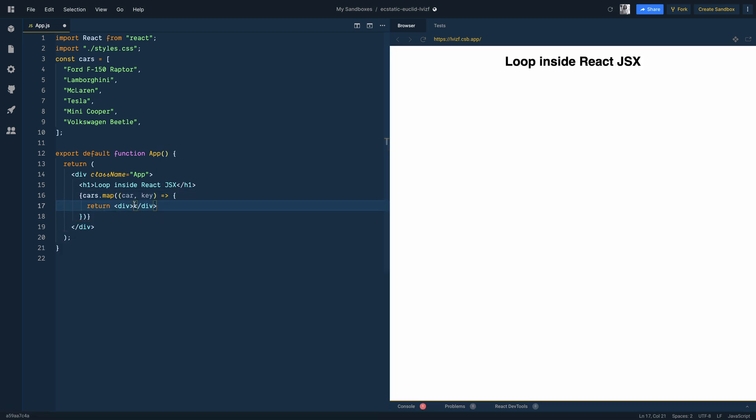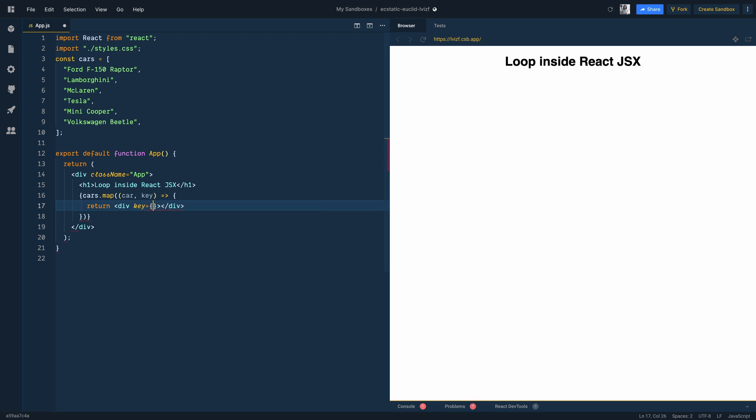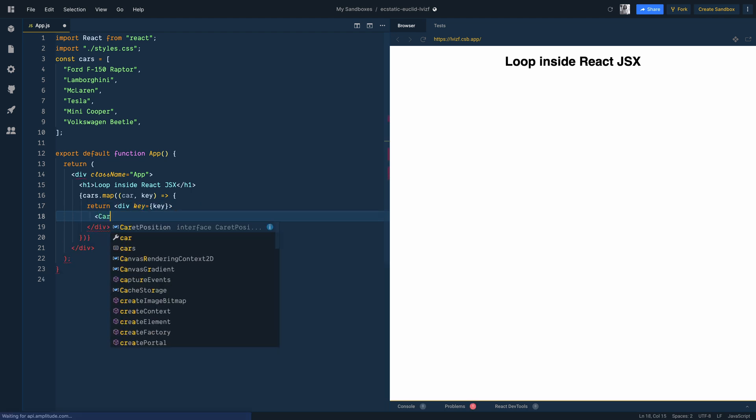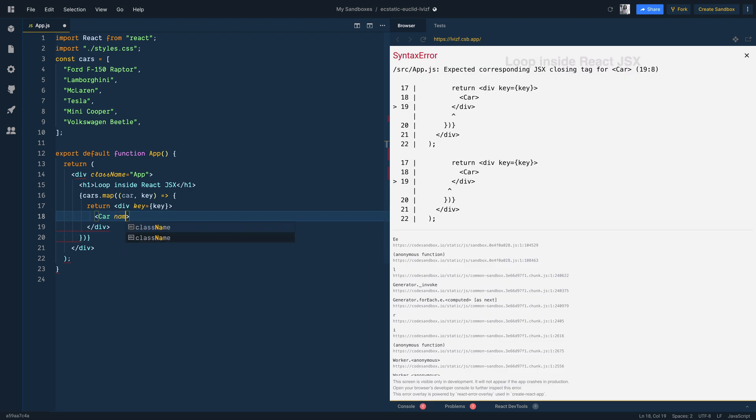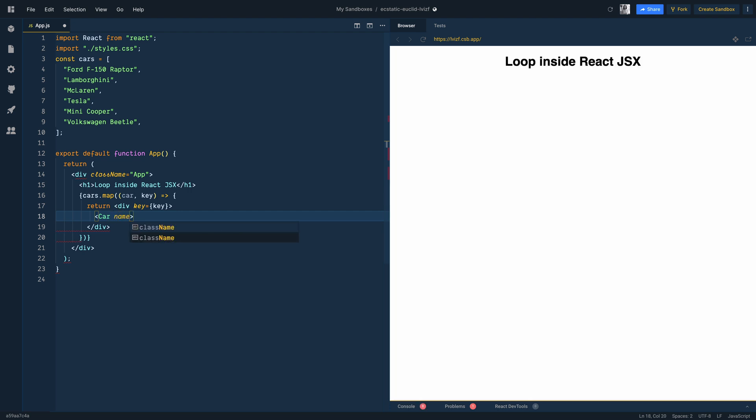Pass the key prop to the div element and then call a car component. We pass to the prop name the value of the car.